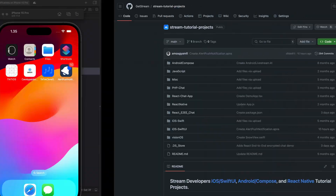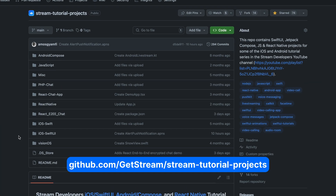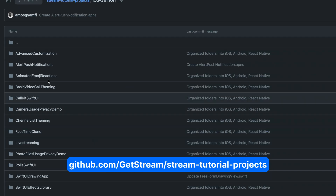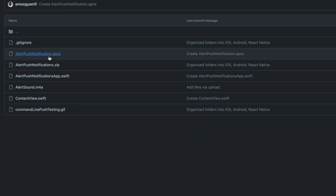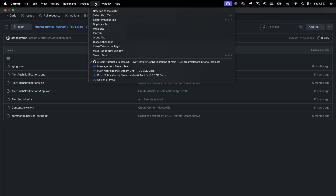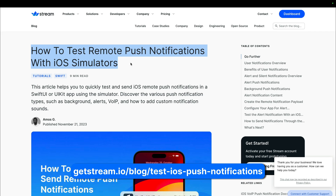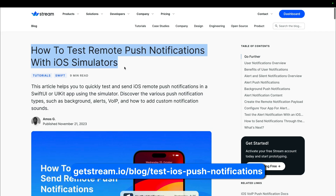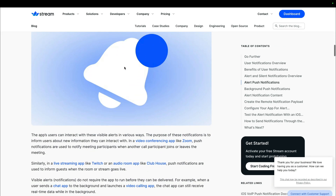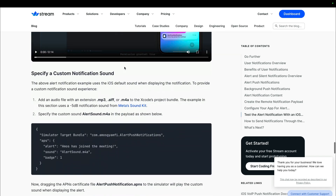This is the notification experience we are going to build in this tutorial. To test the final project, go to this GitHub repository — Stream Tutorial Projects — and select the folder iOS SwiftUI, then pick Alert Push Notifications. You can explore the individual files and the sound associated with it, or download the project as a zip and test it yourself. We also have an article version of this tutorial.